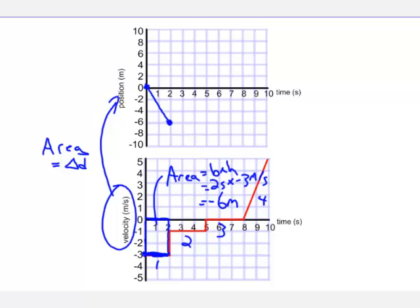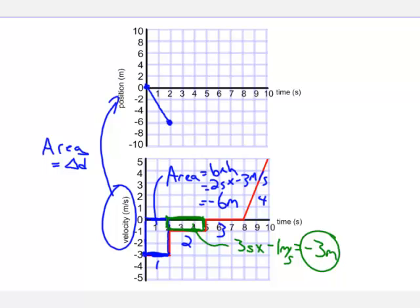Moving to the next segment, from two seconds to five seconds. Again, we use the x-axis as one side of our shape and the graph as the other, giving us a rectangle. This rectangle has a base of three seconds and a height of negative one meter per second, so the area is minus three meters. If we start at minus six and travel an additional negative three meters, we end at minus nine, taking three seconds to do it.